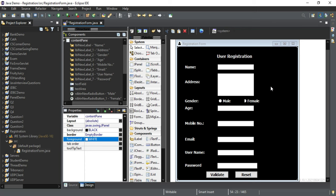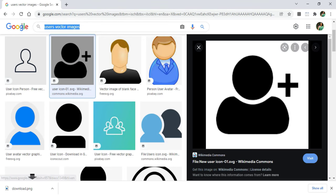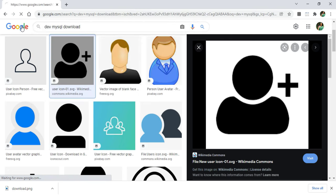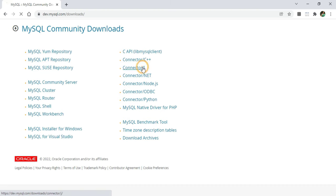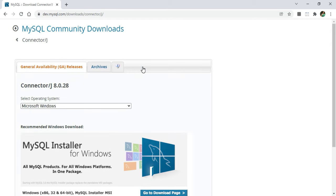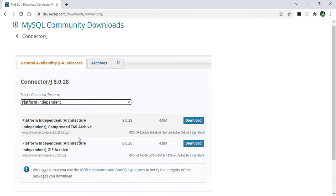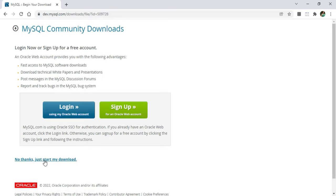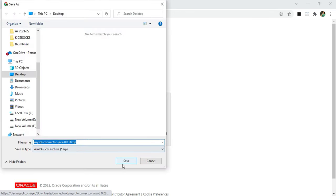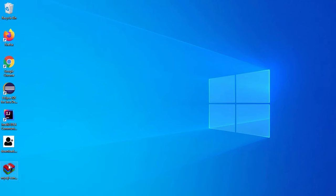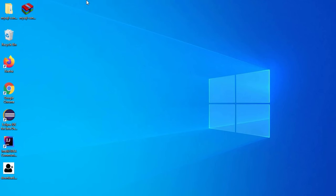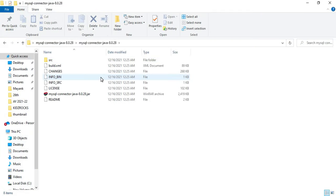My form designing is done. Now I am going to jump to the logic part. Since it is a JDBC program related to connecting with databases, I need a connector. I'll go to Google and download the connector for MySQL — search for 'dev.mysql download MySQL community downloads', then go to Connector/J. Select the platform-independent operating system and download the ZIP archive file. Click 'No thanks, just start my download' and save it. After downloading, extract the ZIP file on the desktop.